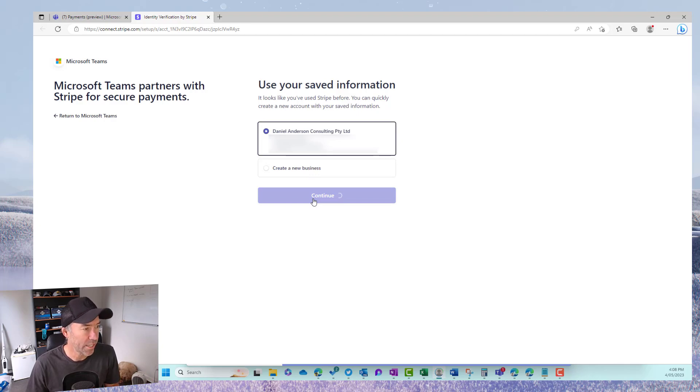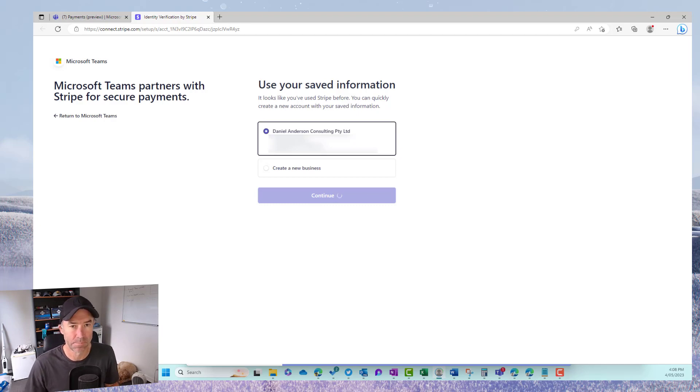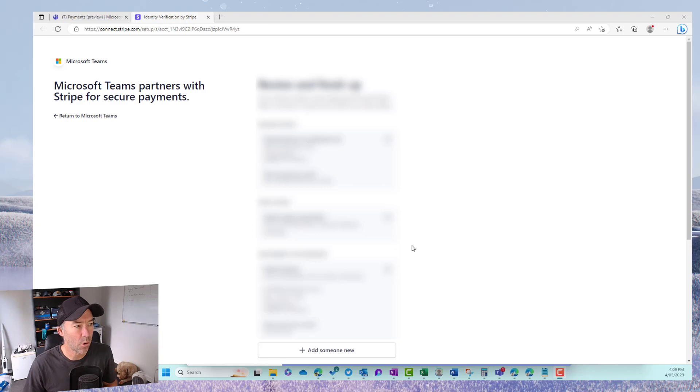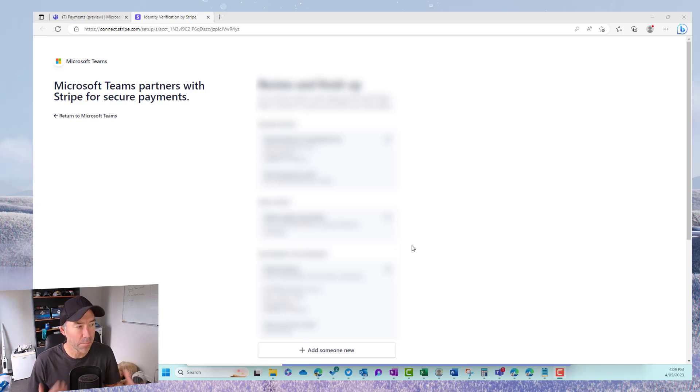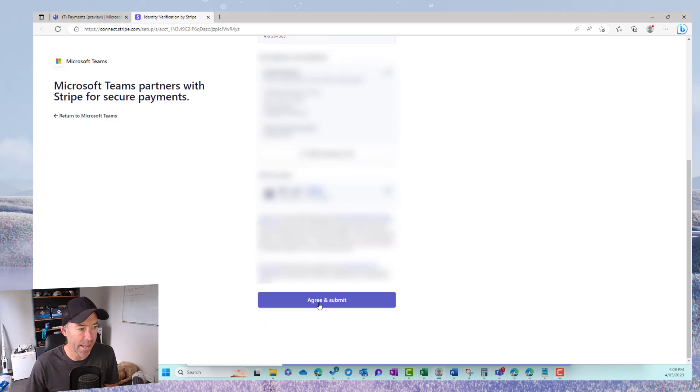So we'll hit continue and then we'll be taken to the next step. So we now review all of our information, make sure it's all correct and we agree and then we submit.